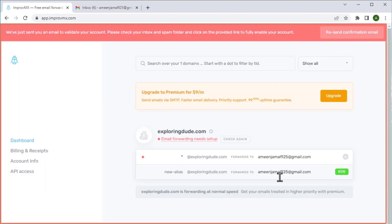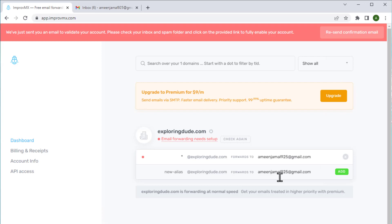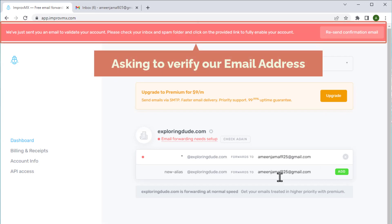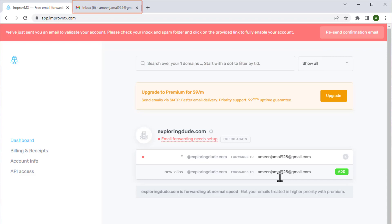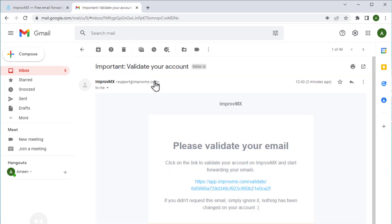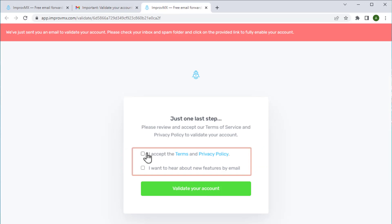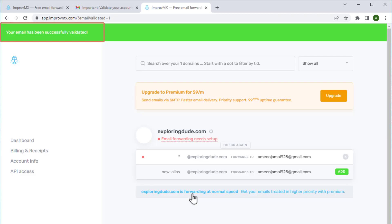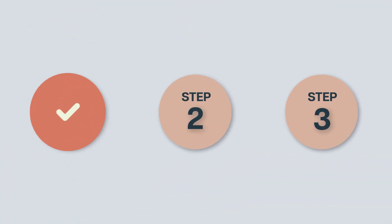Once you click create, it will take you to this page. Here, you can see that it is asking to verify our email address. Let's go to our email inbox and open the email from ImproveMX, and click the link to confirm. Now check these options and click validate. So we have successfully verified our email address and completed the first step, which is to create an account in ImproveMX.